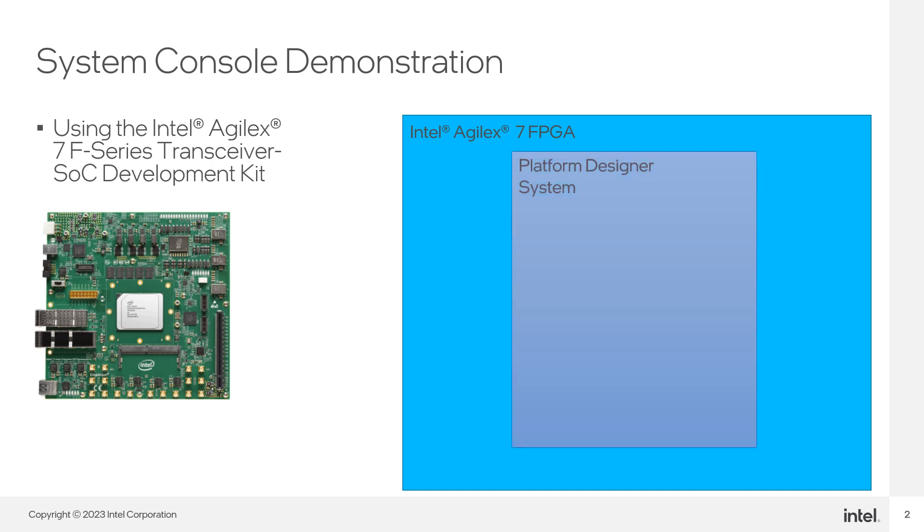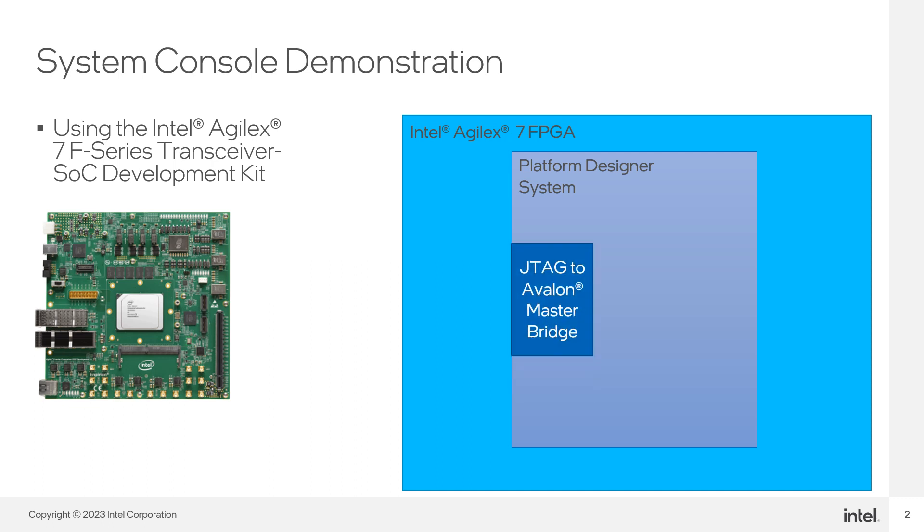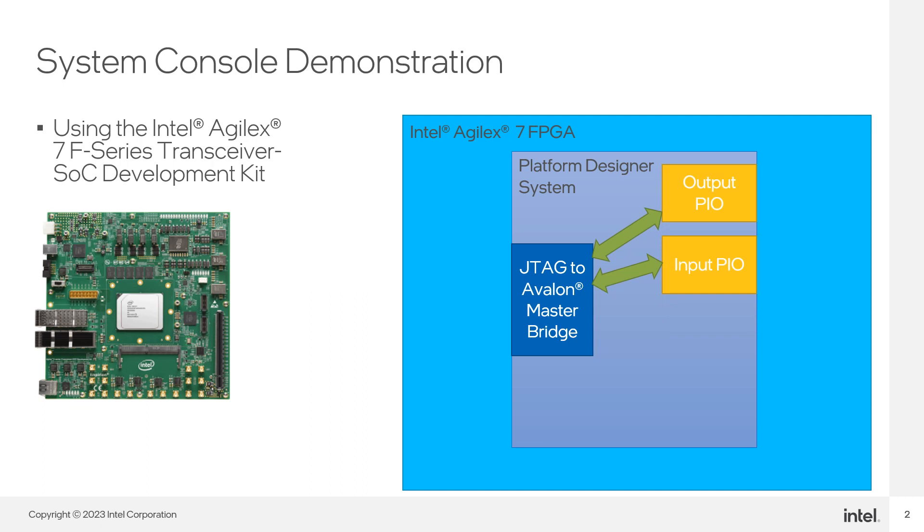The design consists of a Platform Designer System with these components connected to a JTAG to Avalon Master Bridge. Two Parallel Input-Output, or PIO, which is a component that provides a memory map interface to general-purpose IO Port.